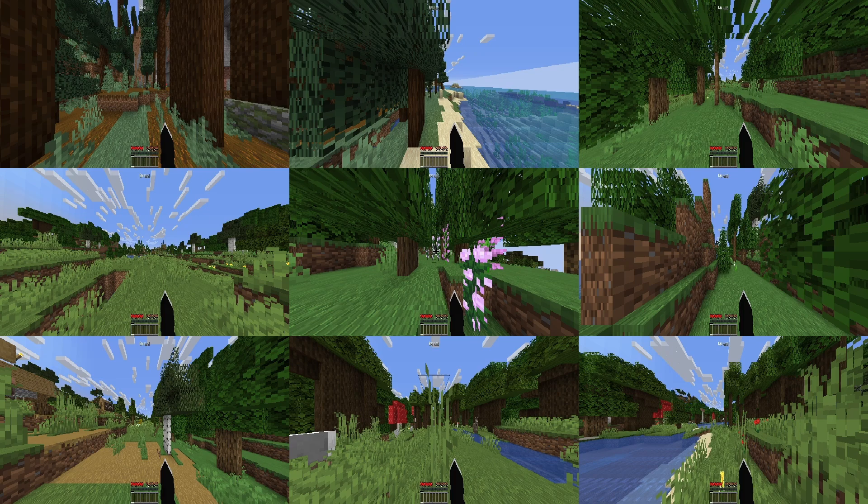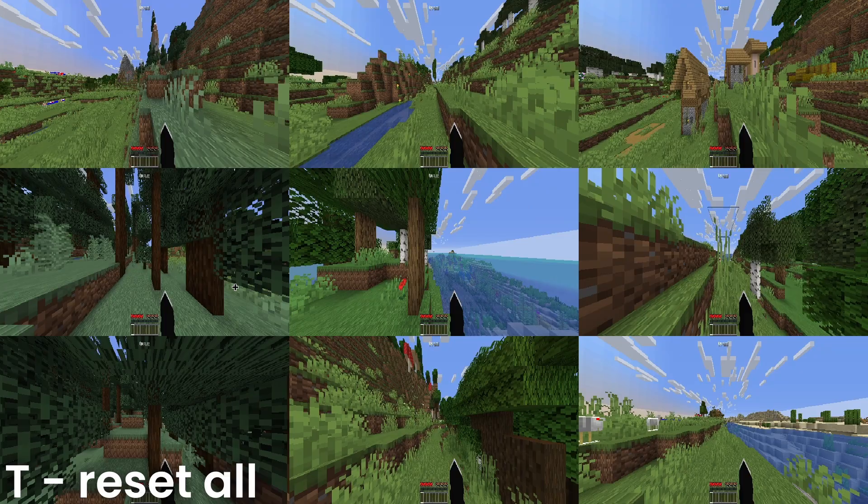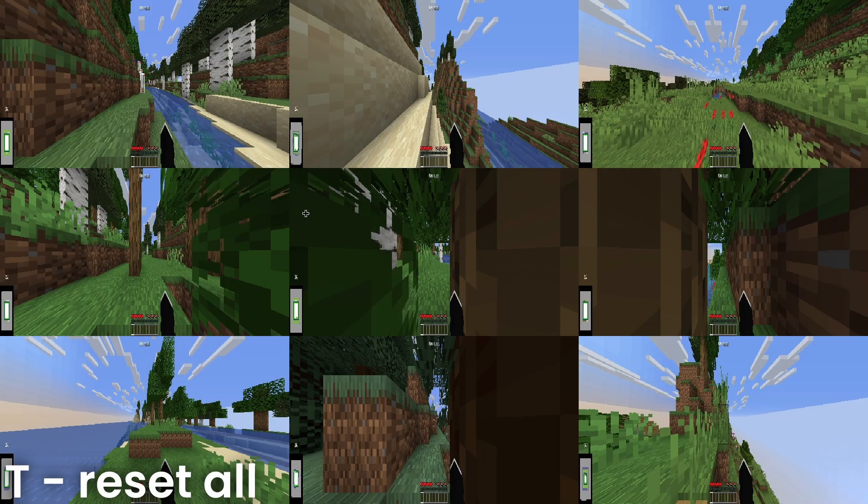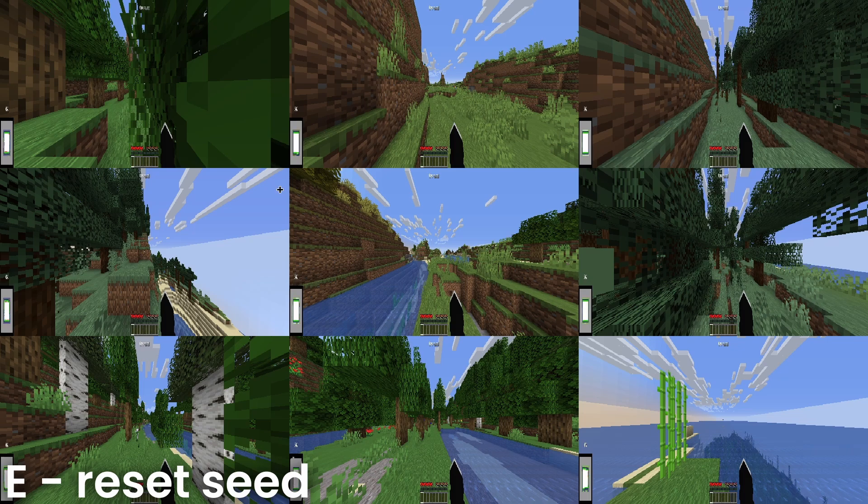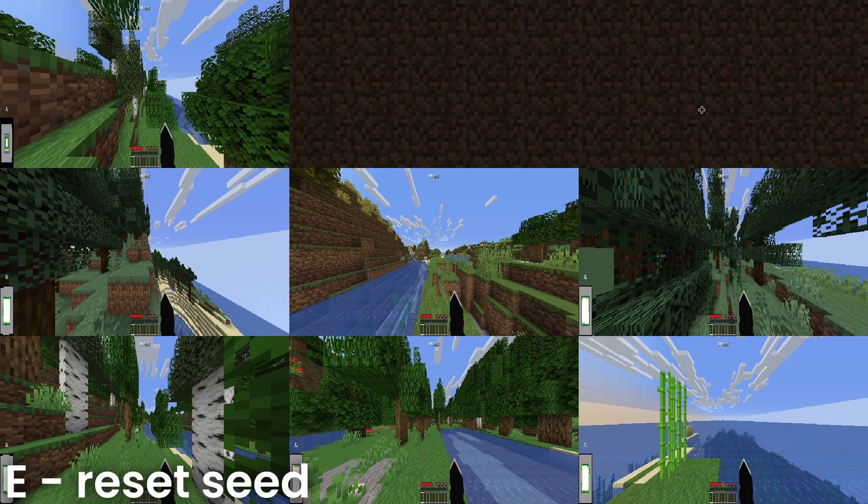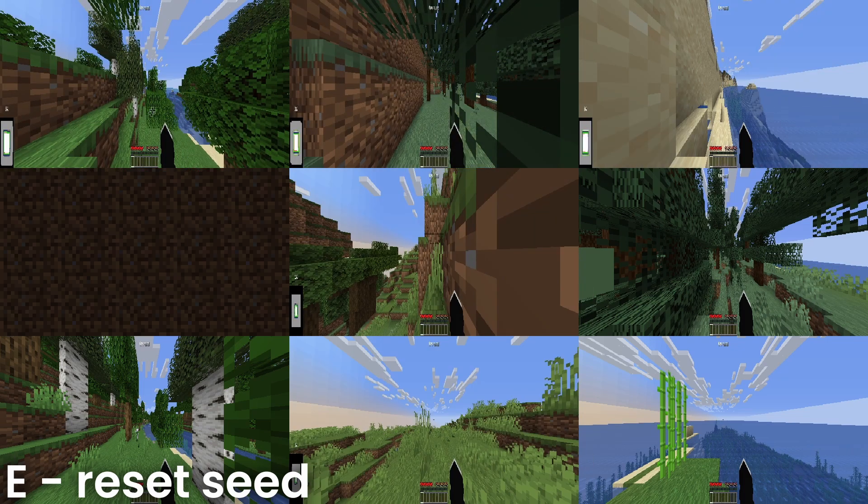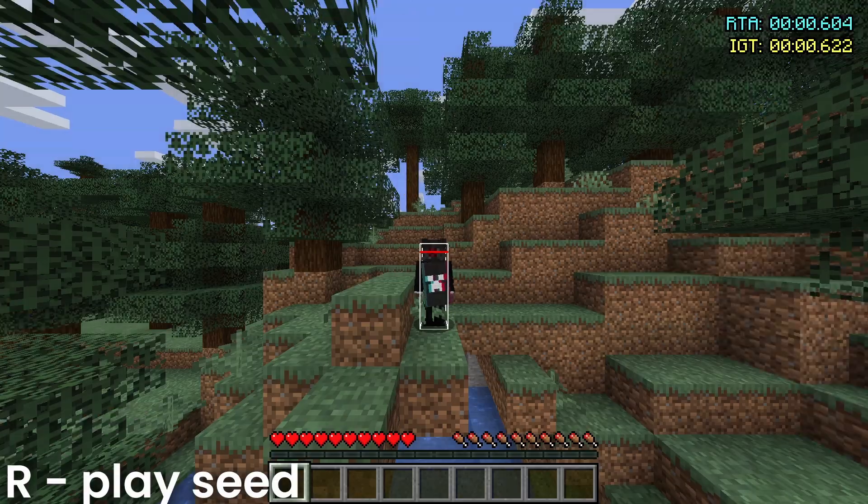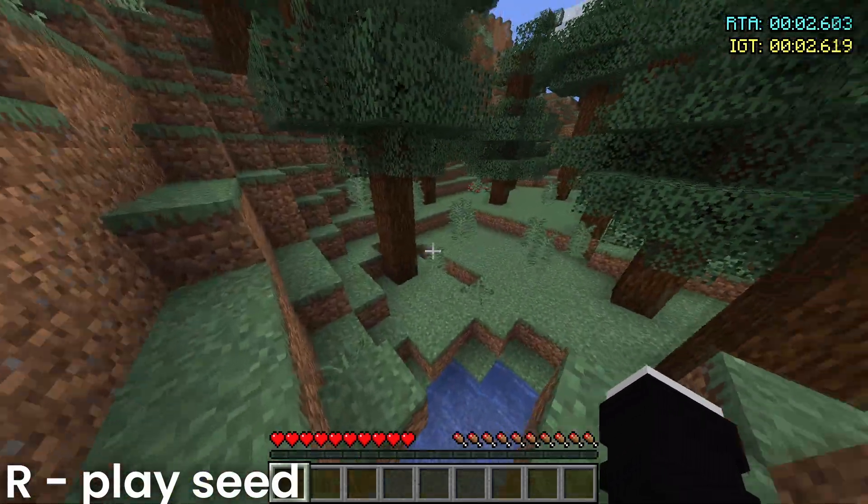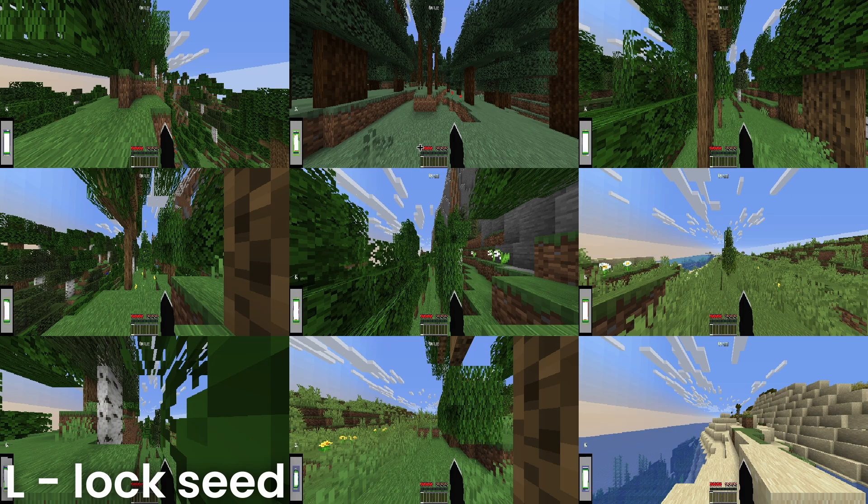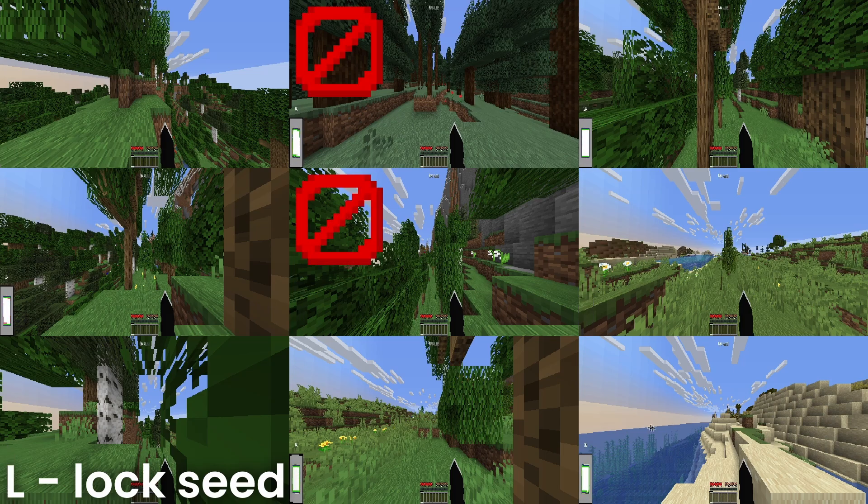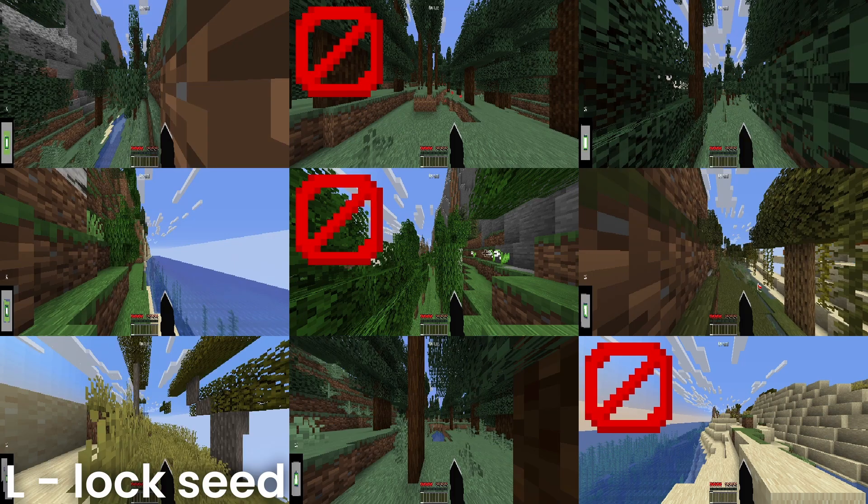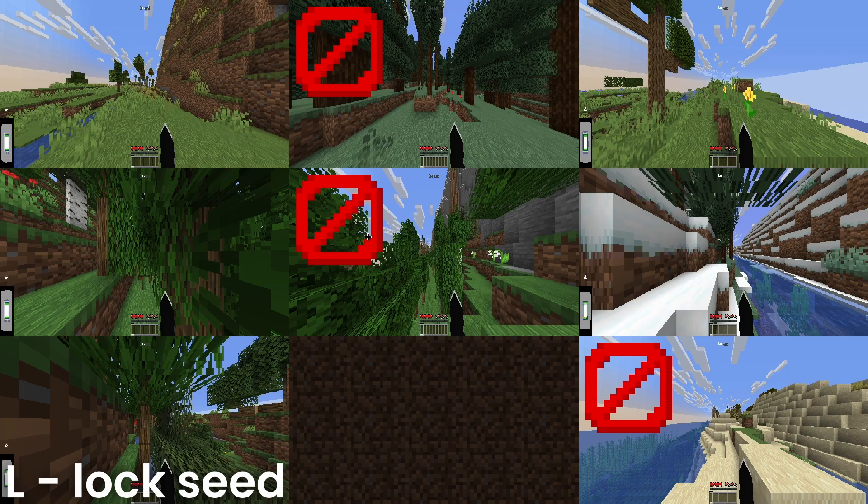You can go over this grid and choose to either play or reset these seeds. Pressing T on your keyboard will reset every seed on your screen. Pressing E will reset the seed that your cursor is hovering over. Pressing R will play the seed that your cursor is hovering over. And pressing L will lock the seed. This will make it so when you press T to reset all, it won't reset the seeds that you have locked.